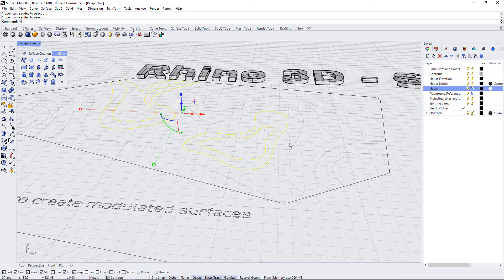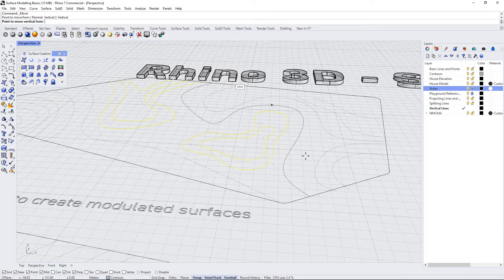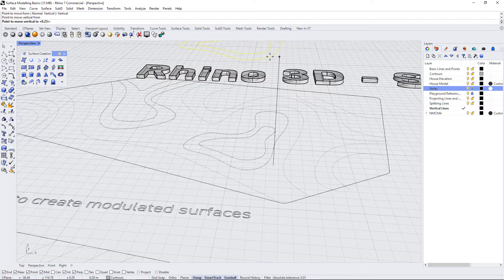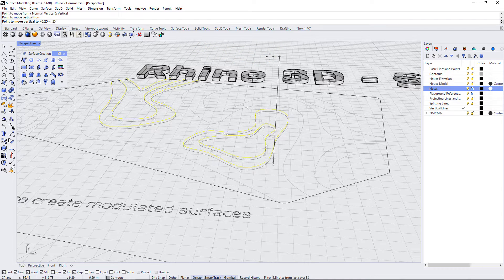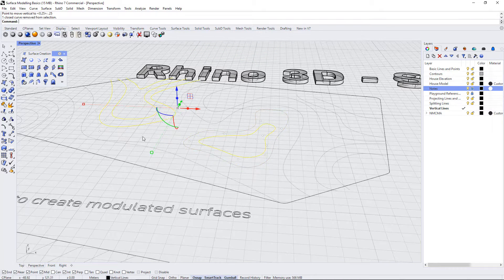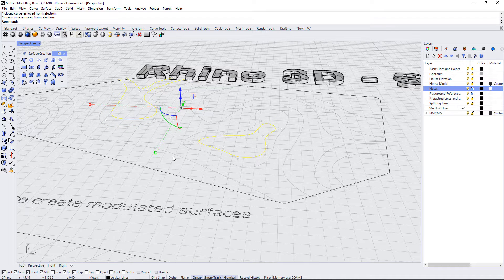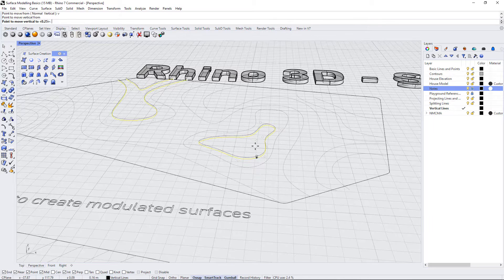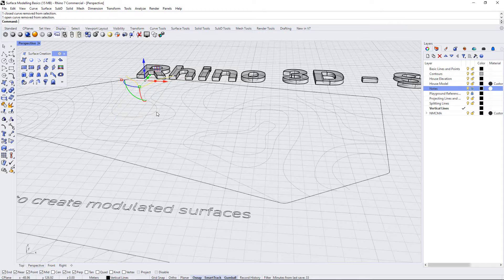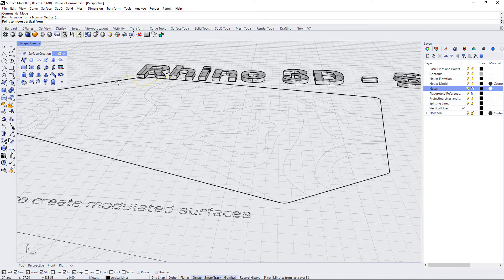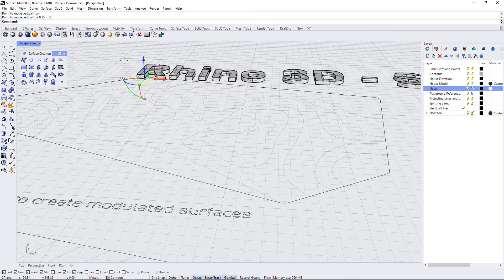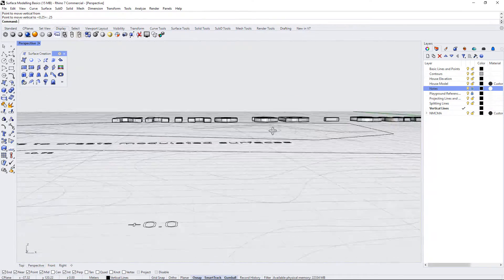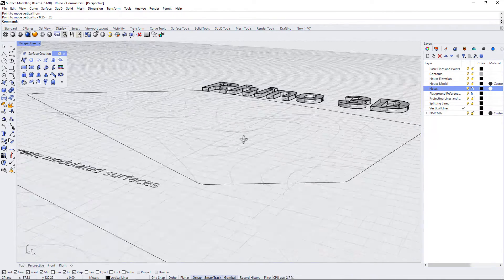I'm going to do M for move, vertical, select any point, and then raise it up by 0.25. Deselect the bottom contour, and then repeat the process until all the contours have been lifted. Now those contours have been raised up.